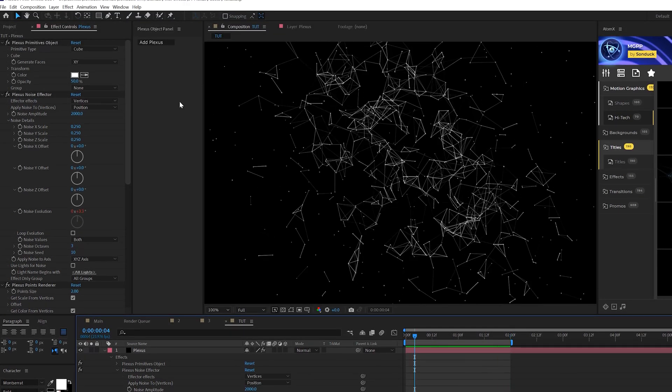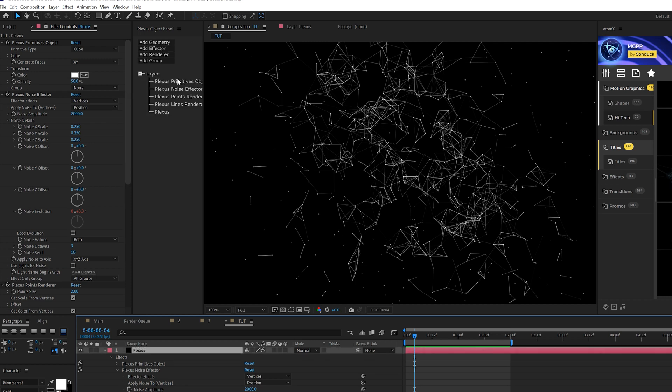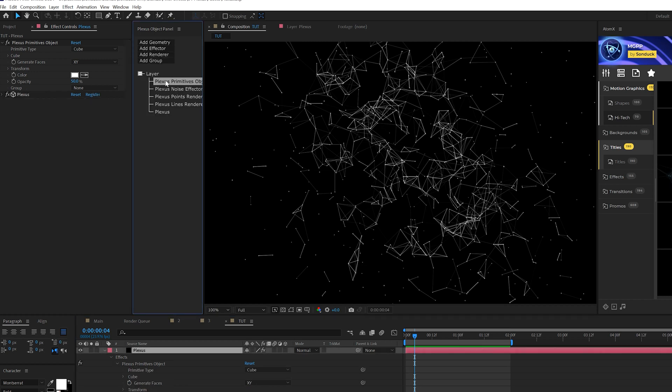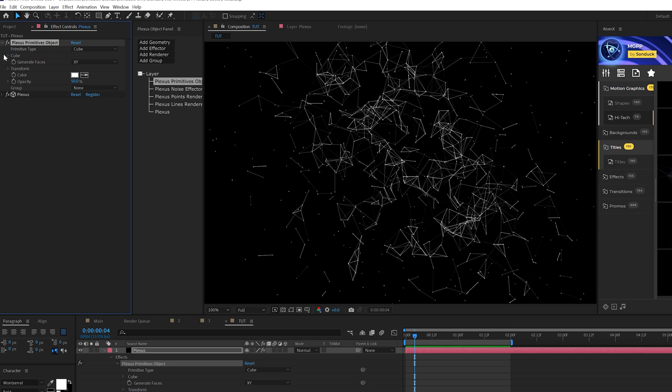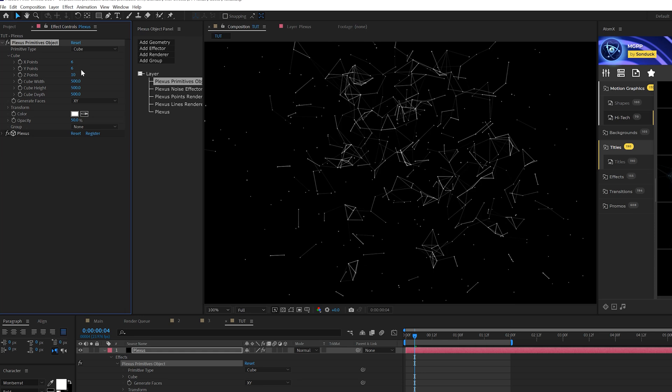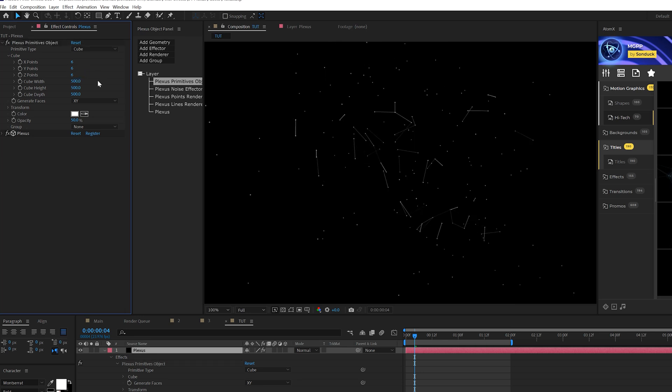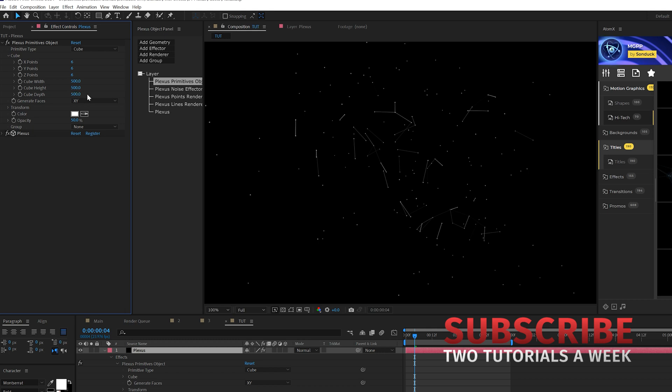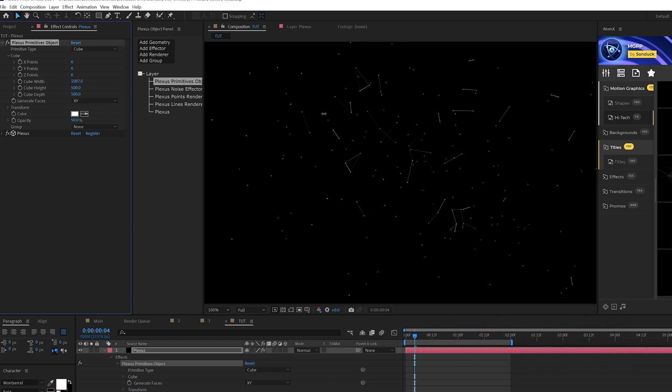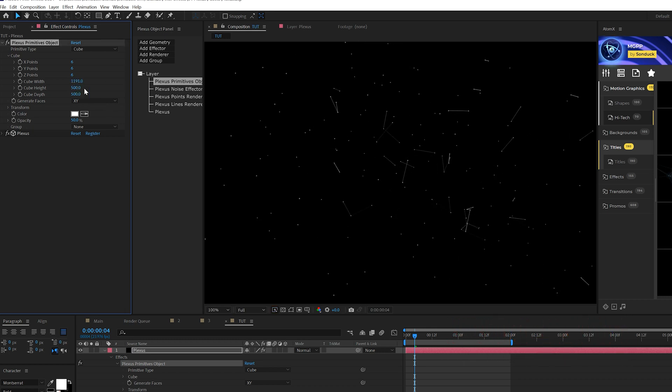Now we can make some fine tune adjustments here to make this look great. So first things first, we can click on primitives objects right here, or you just find it in the effects. We'll come here to cube and open that up. I can come here to x, y and z points and set this all down to six that will shorten up the amount of particles, or stuff in here.